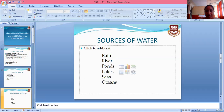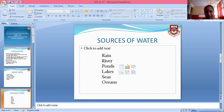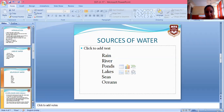Next, let's look at the sources of water. Rain is the main source of water. Other sources include rivers, ponds, lakes, seas, and oceans. These are the main sources of water.